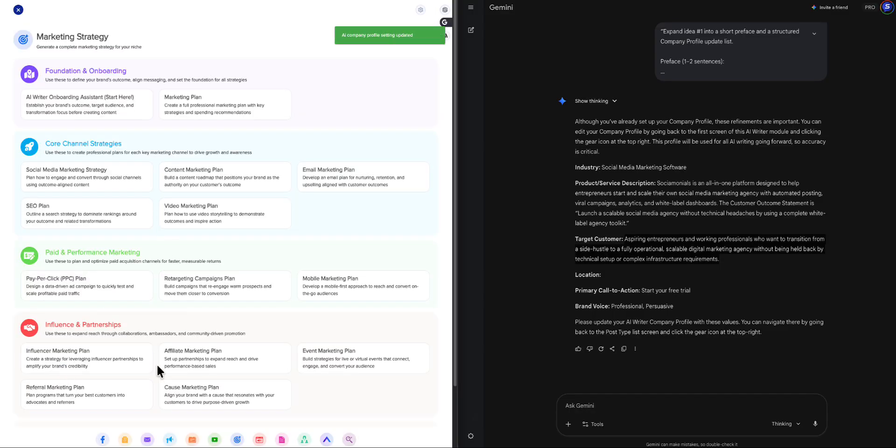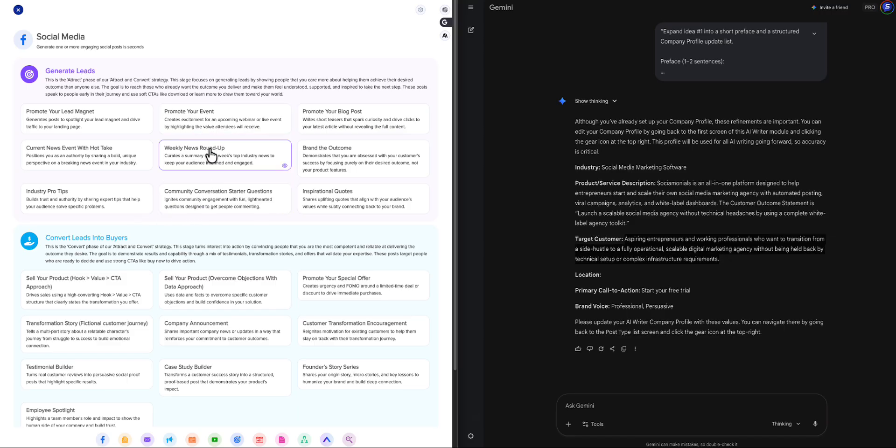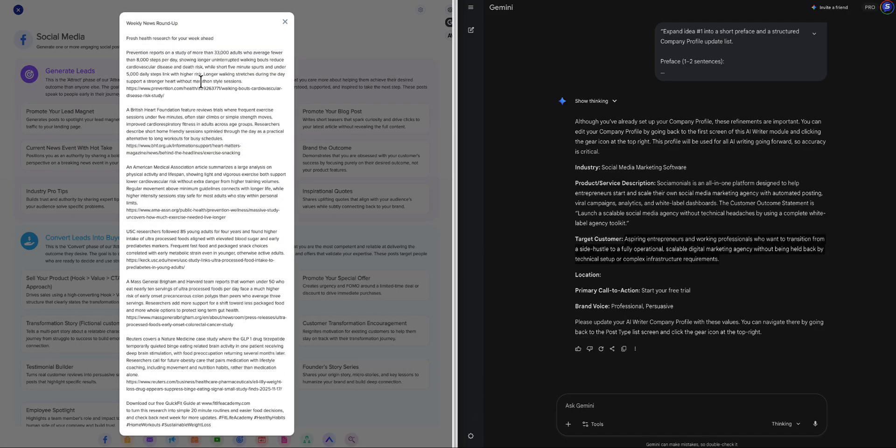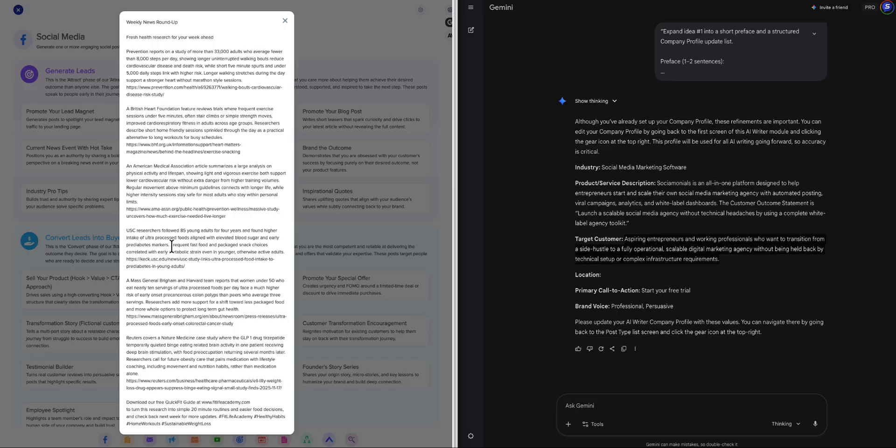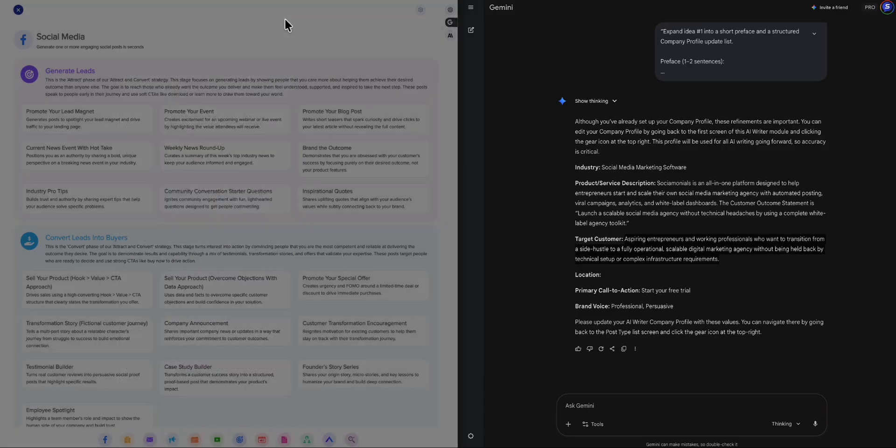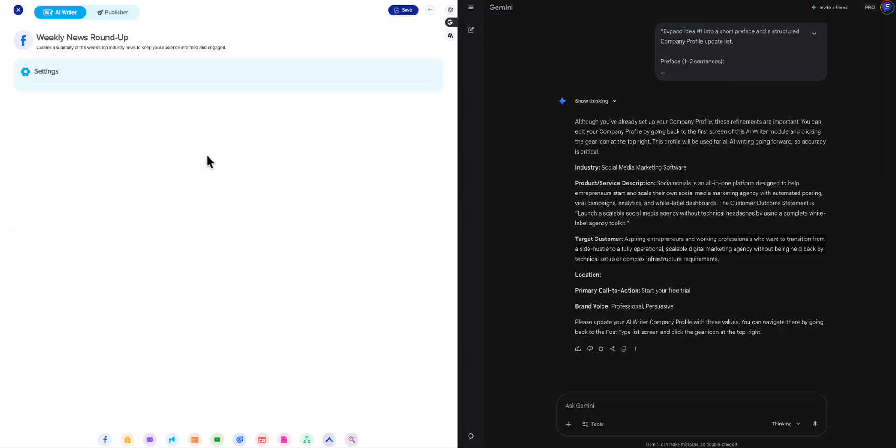And let's jump into social media, and I could give you a quick walkthrough of this as well. So, as you can see, there's some new stuff. This over here has show example. So, now you can see what this is going to output as an example. So, let's click that button, and you can see Weekly News Roundup. This is what it creates for you. Download our free quick fit guide. This is just a sample and some hashtags and things like that. But these are real articles that are current. So, that looks really cool. Let's go ahead and use this.